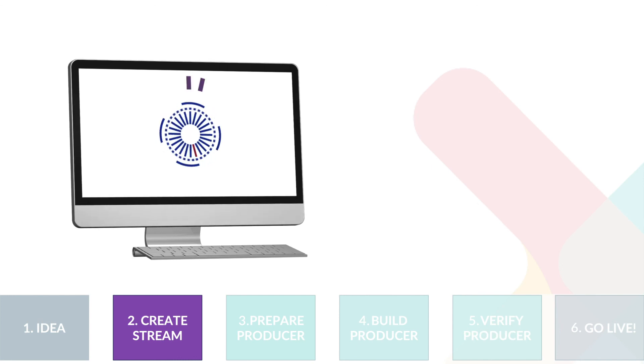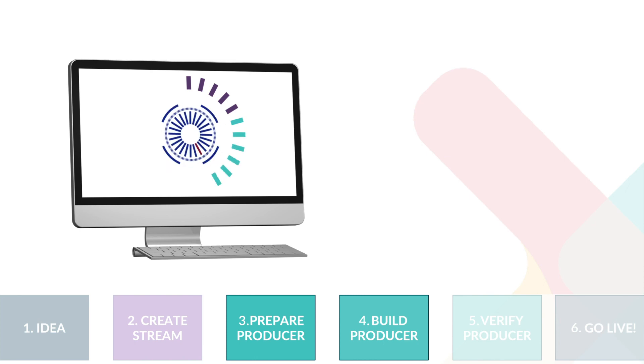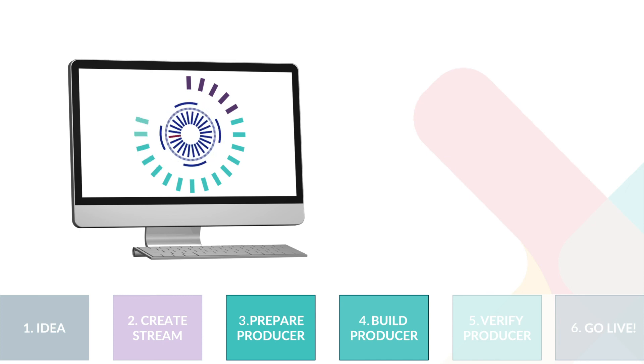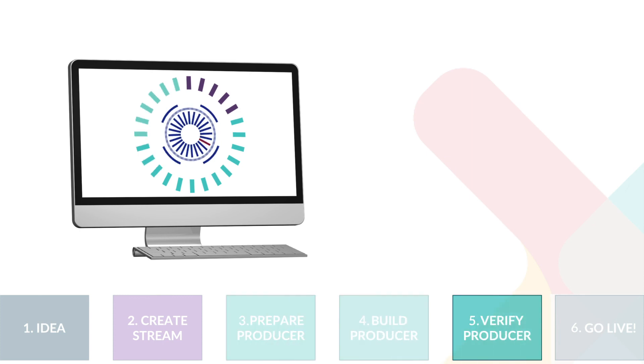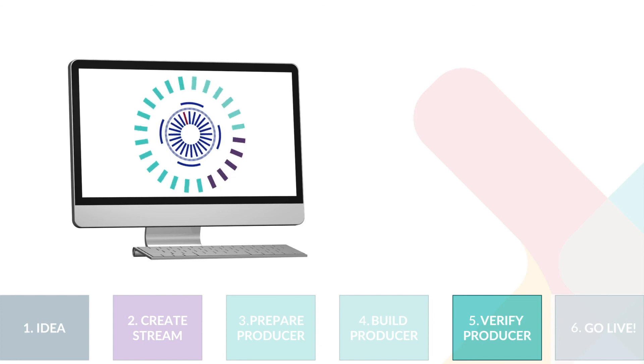In the next video, we will proceed with steps 3 and 4, where we will prepare the producer applications and use it to produce events to the application incident stream. We will also verify that the events have been produced successfully using self-service.